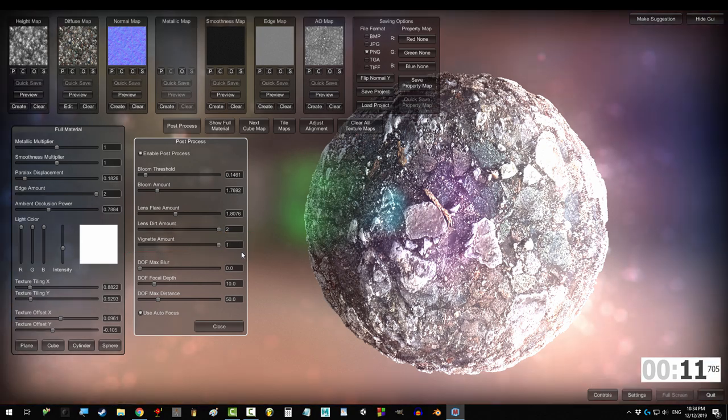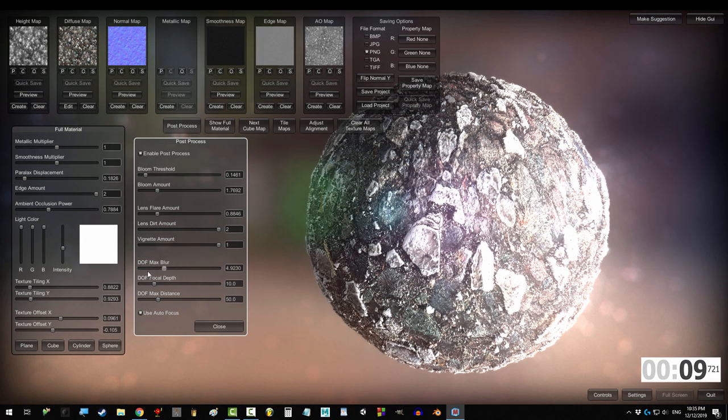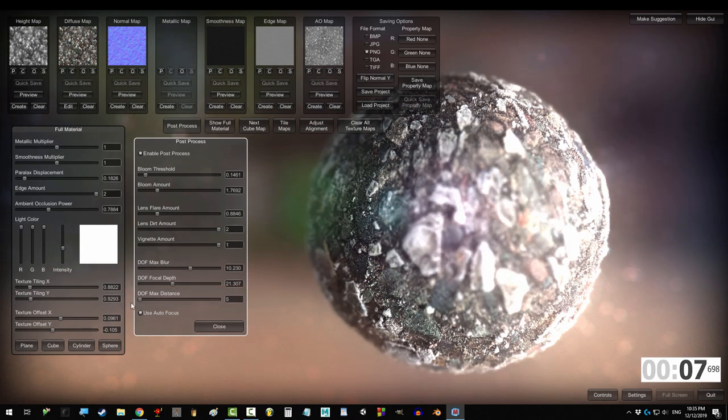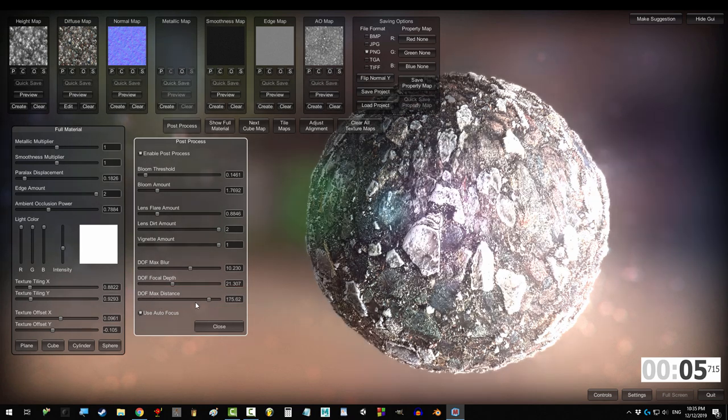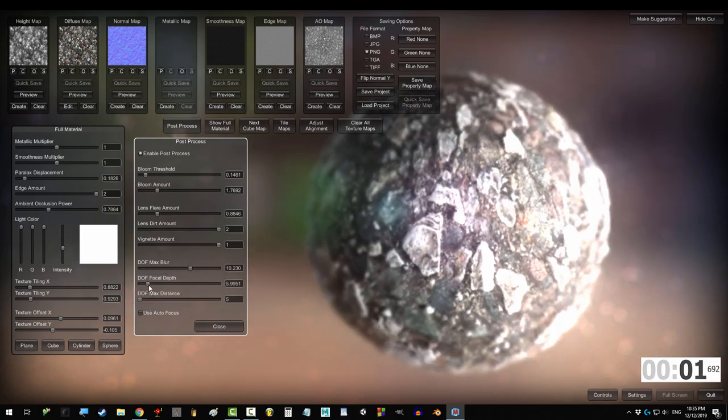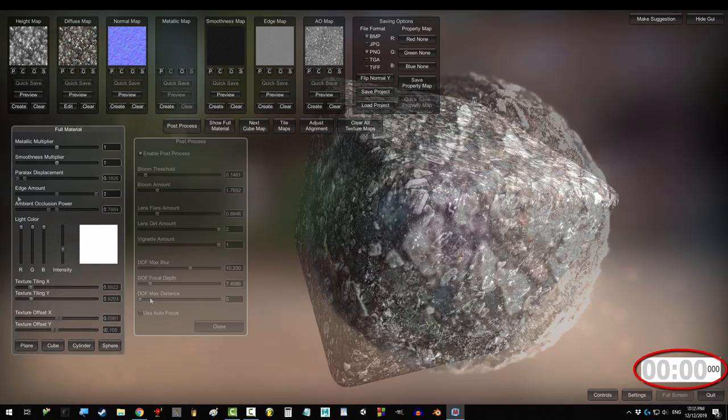Vignette puts a shadow frame around the screen. Max blur blurs the image, and max distance changes at what distance from the camera things start to get blurry. Focal depth only affects things if you turn off autofocus, but it's basically like focusing a camera in real life.